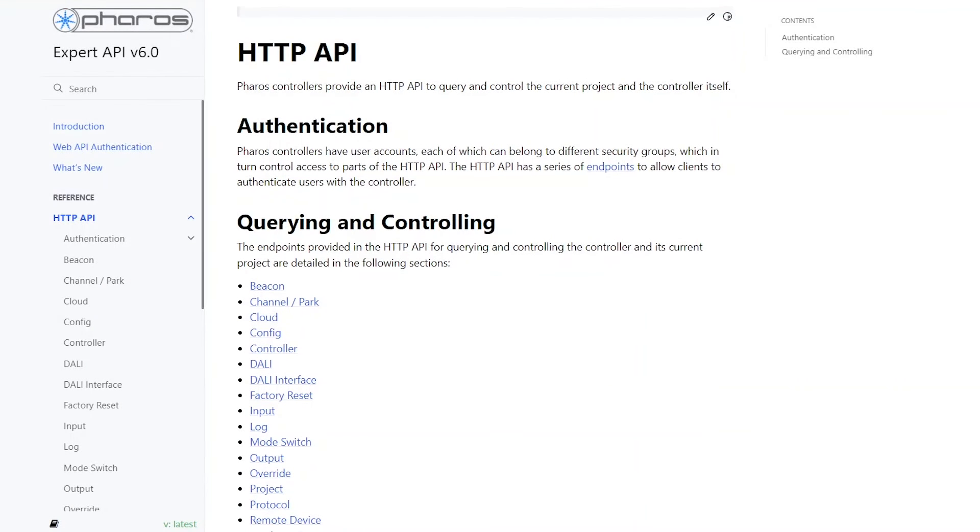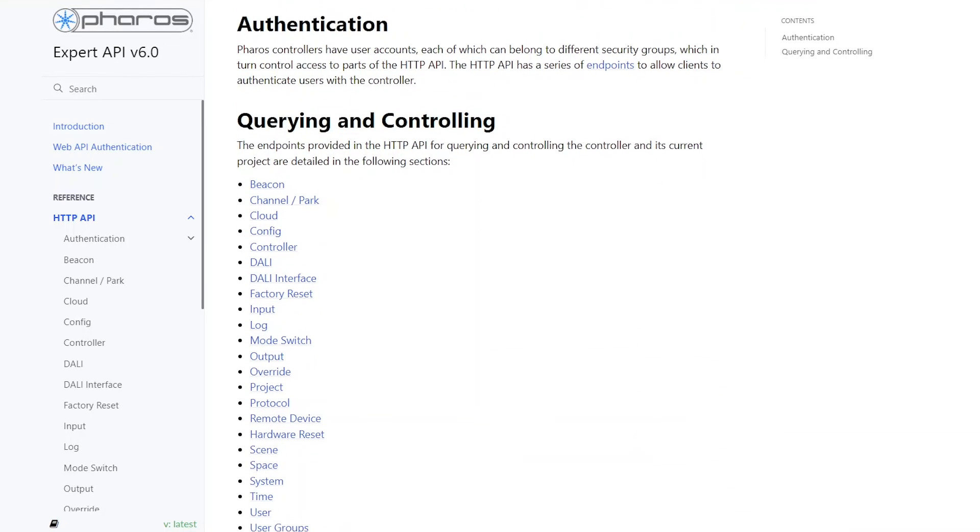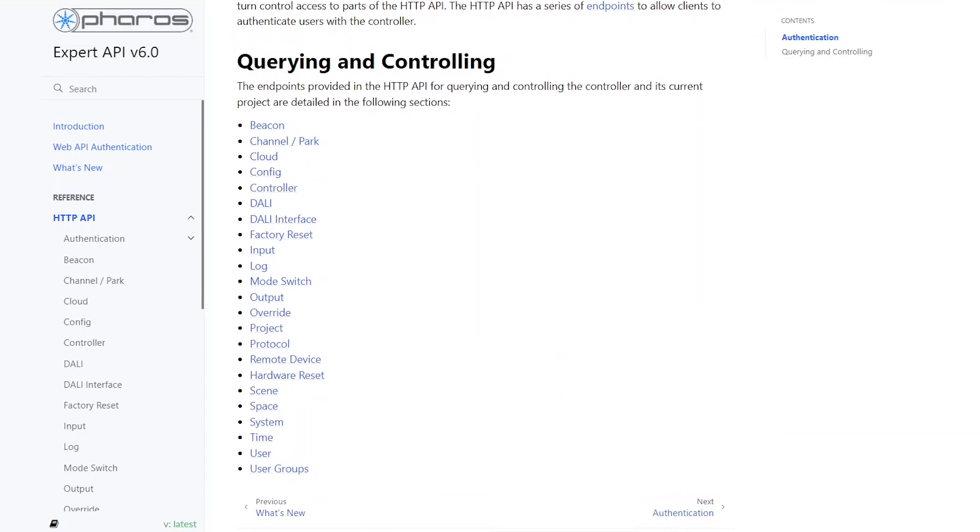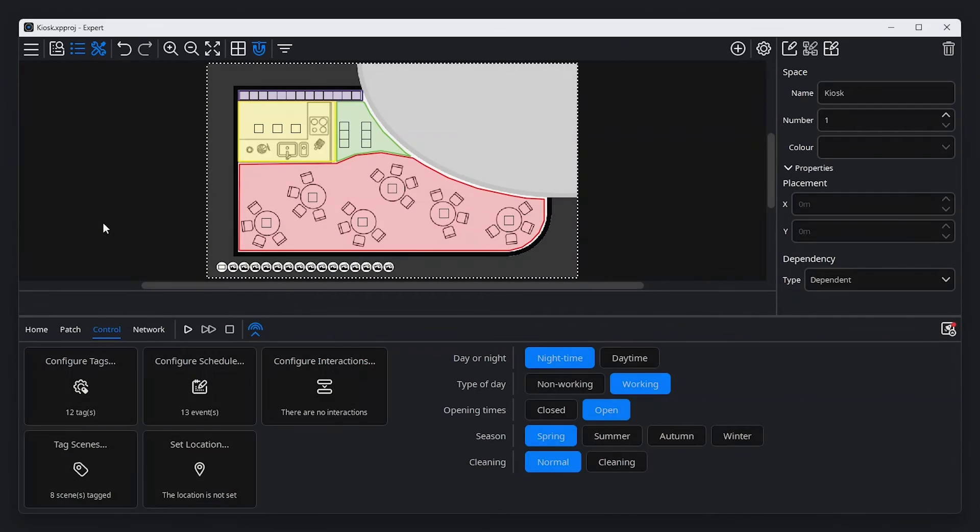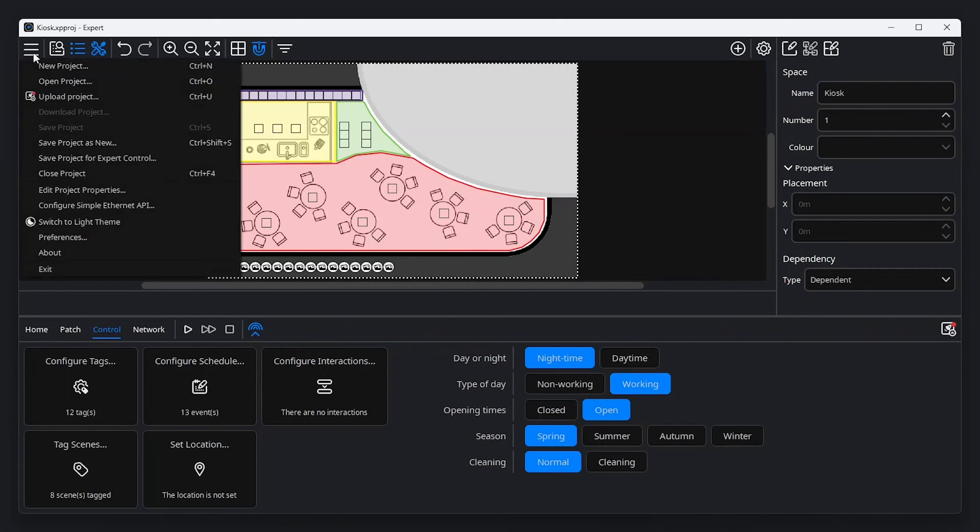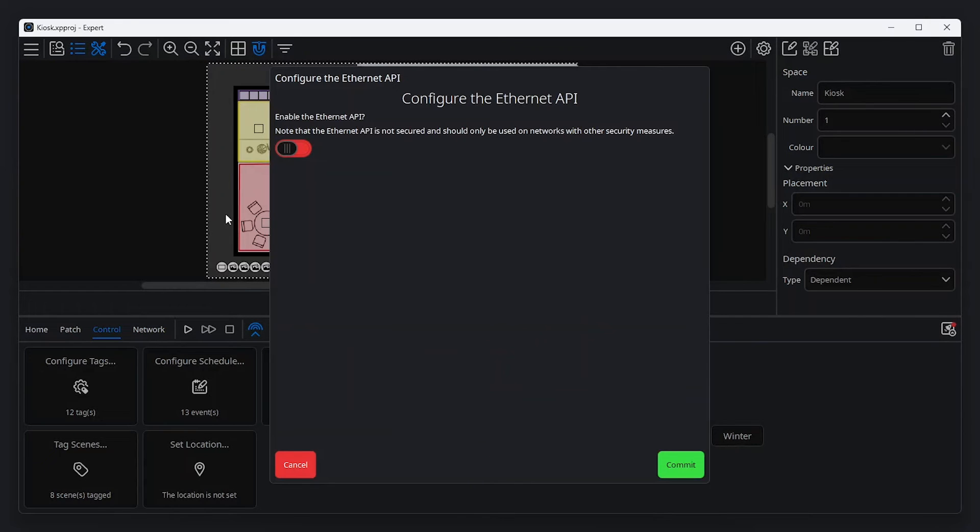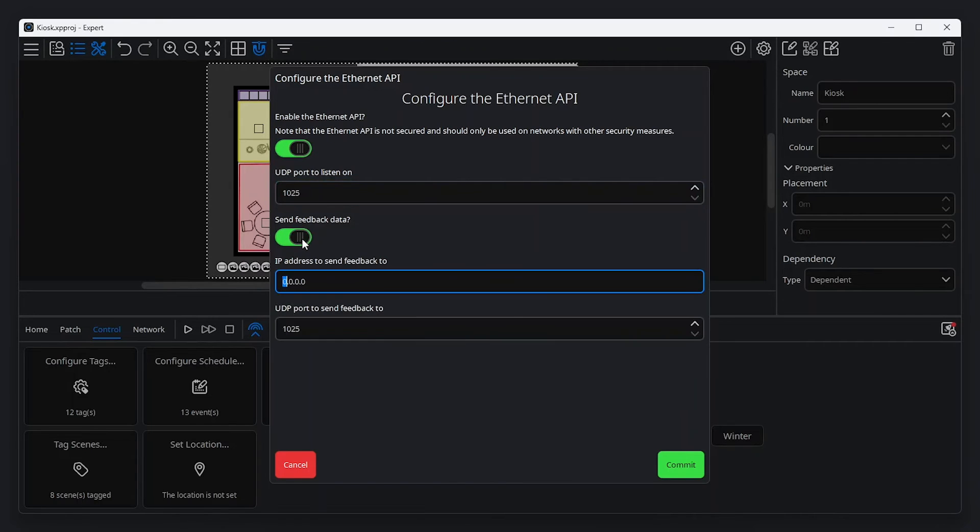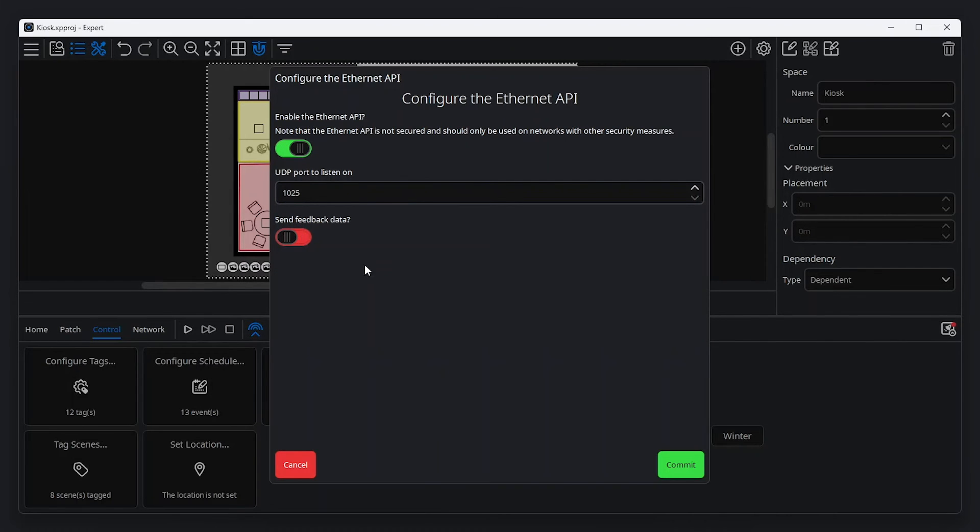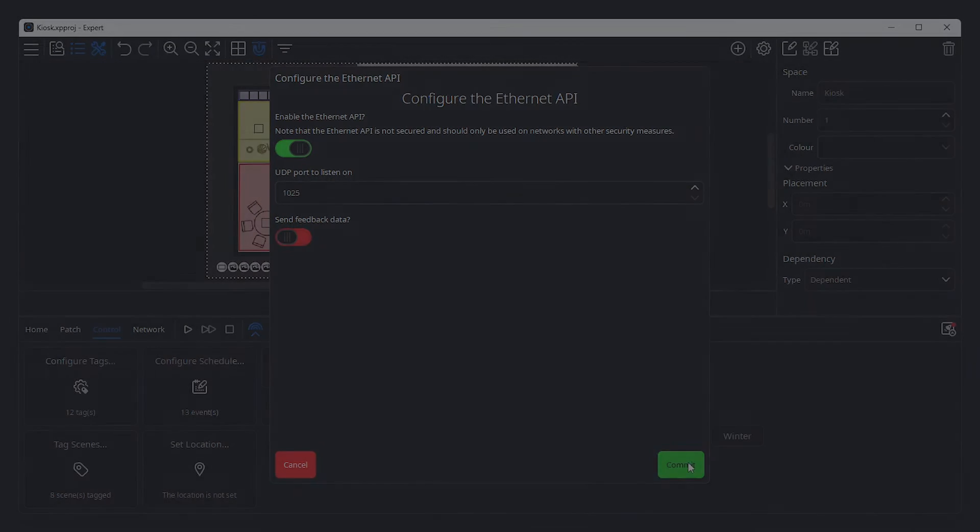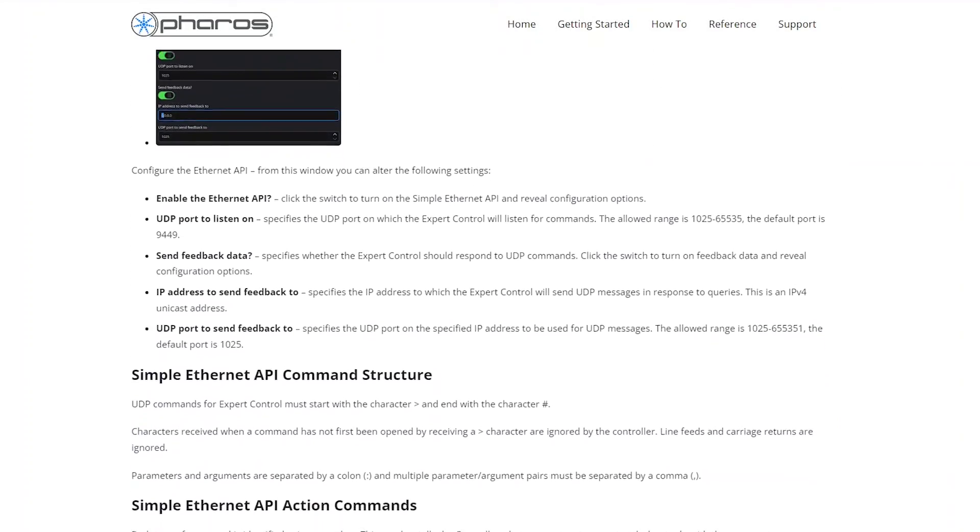Besides offering a full HTTP API, which is fully documented in our online support pages, Pharos Expert also offers a simple Ethernet API to receive commands and queries using UDP. To enable and configure the simple Ethernet API, navigate to the main menu and click configure simple Ethernet API. From here, it's possible to enable the API, configure the UDP port on which expert control listens for queries, and enable feedback data, with options to configure the IP address and UDP port on which expert control sends feedback. More information is available on our online help pages.